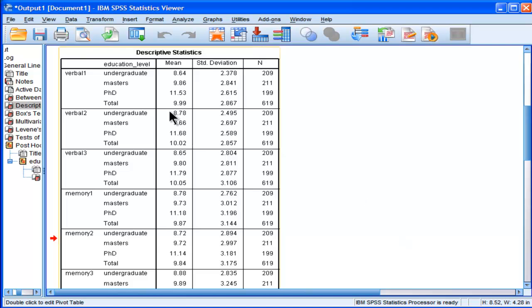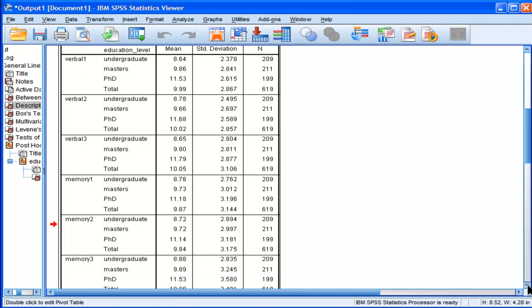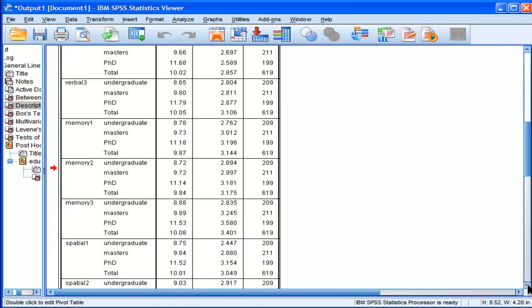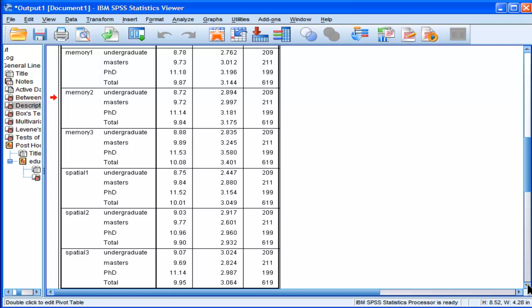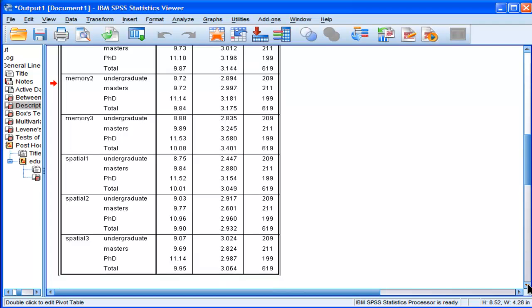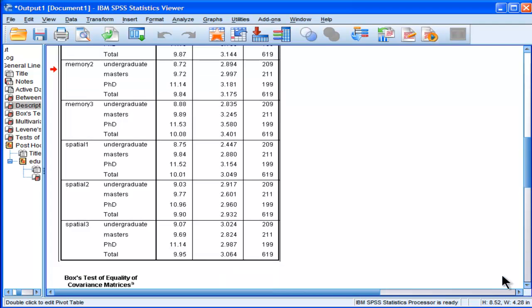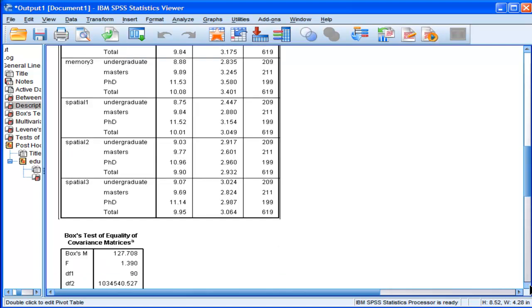And we can look at all the individual means across all nine subtests. And we can see that the trend is such that PhDs tend to be smarter than masters and masters smarter than undergrads. And that's true across all dependent variables.